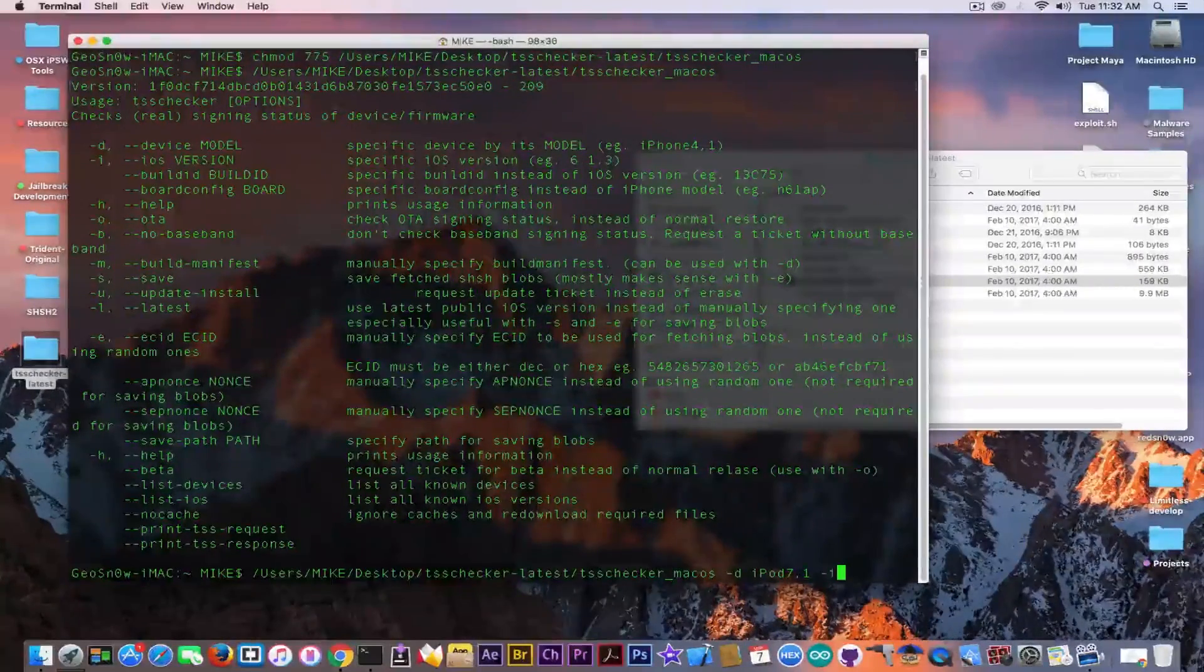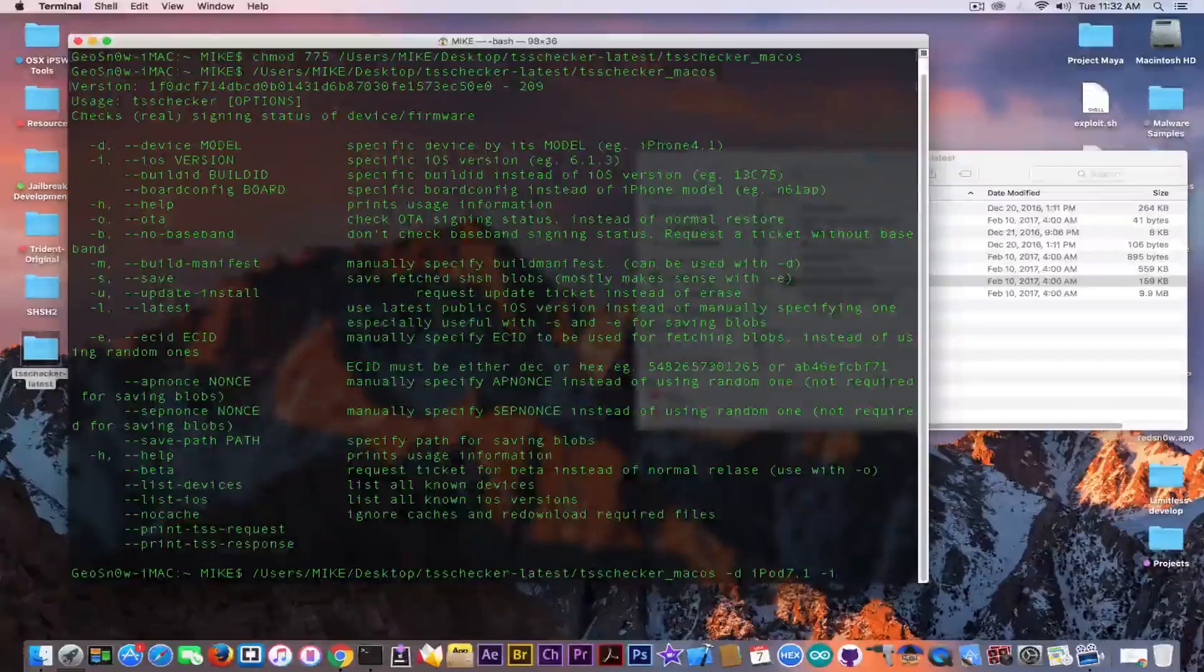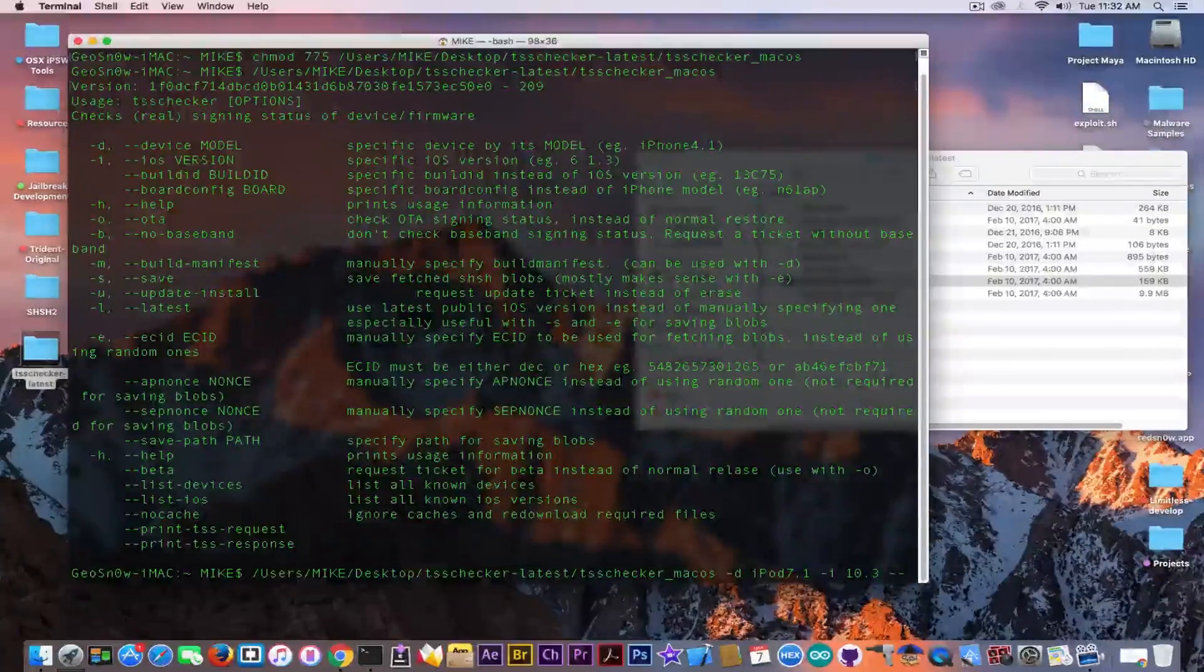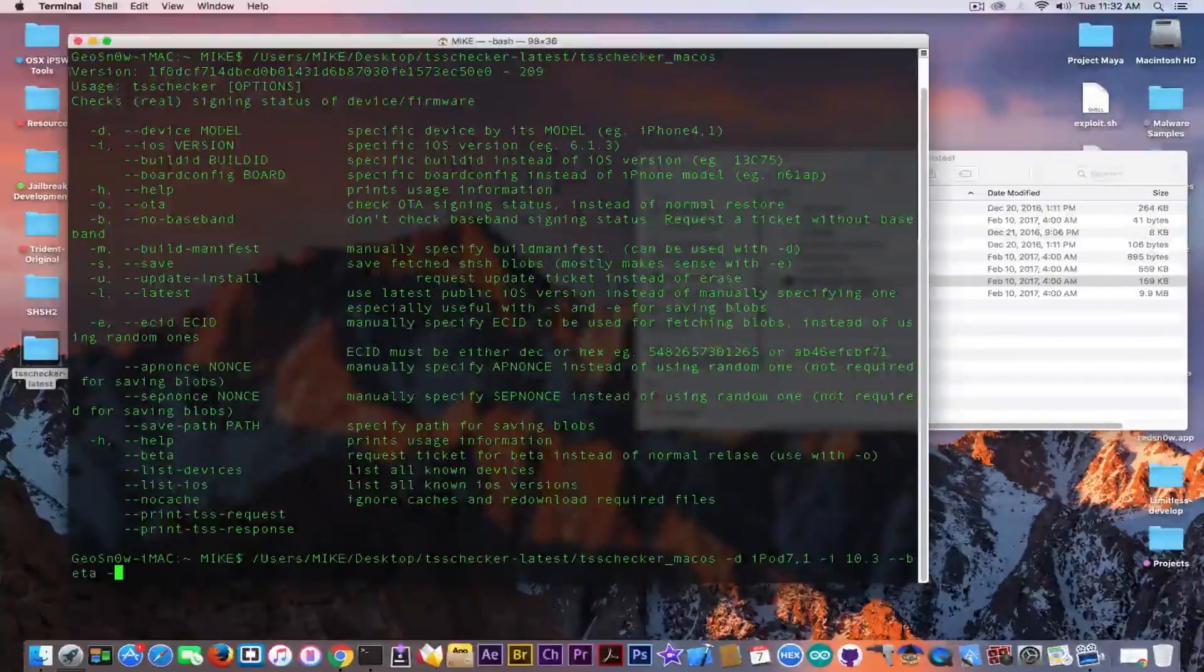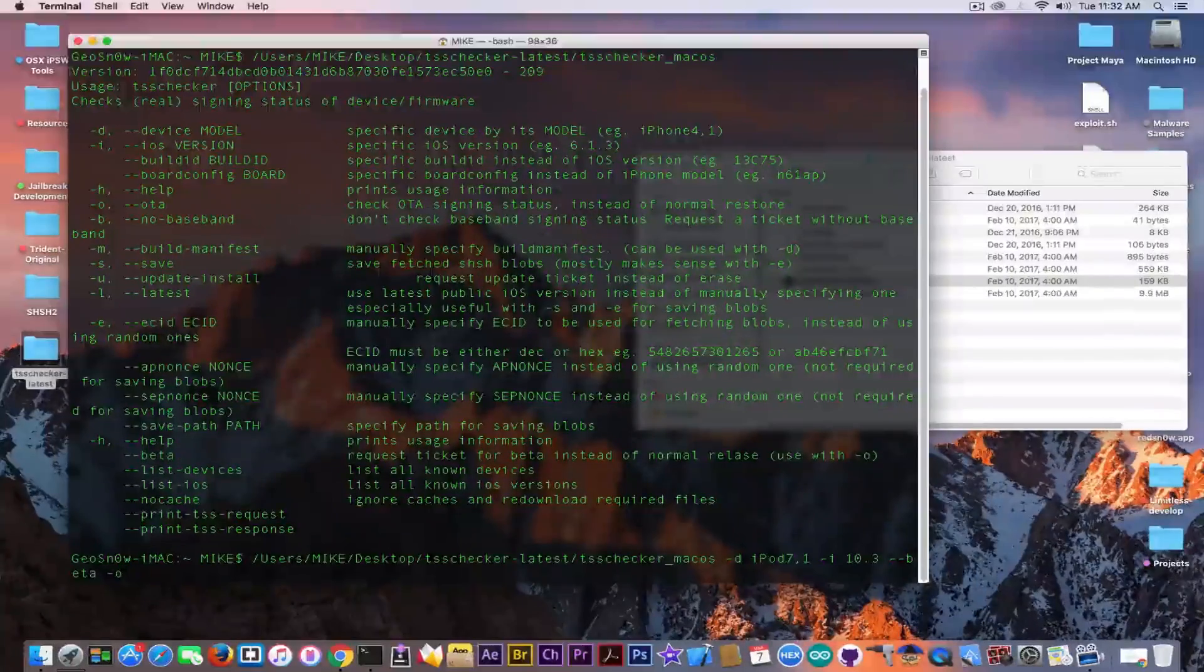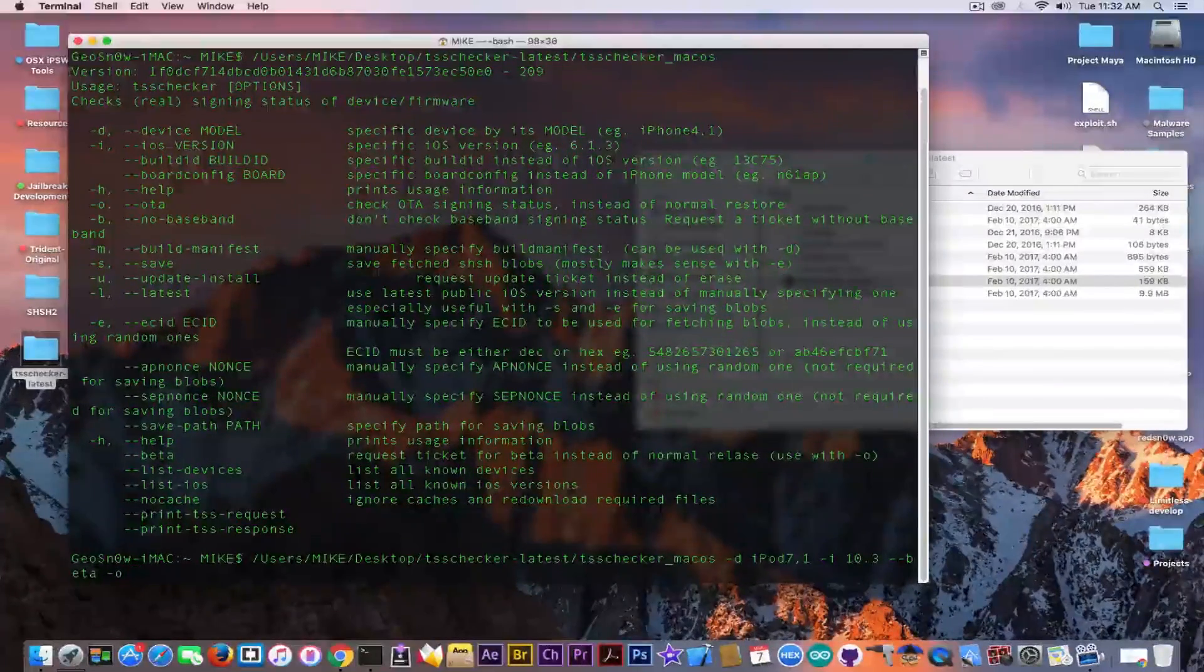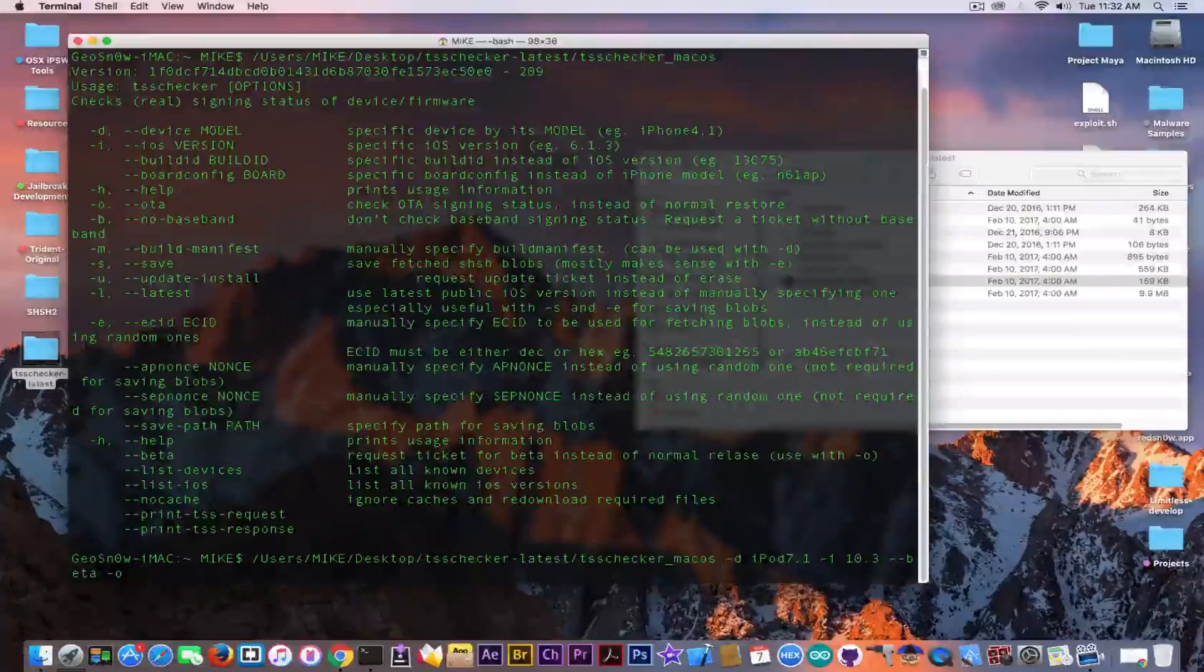Then -i right here for the iOS version, I'm going to write 10.3 --beta. Then --ota because you're going to get the OTAs, they're going to be useful. Sometimes it's going to be OTA signing status instead of the normal restore.